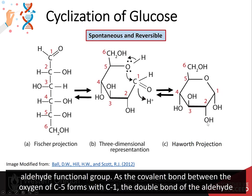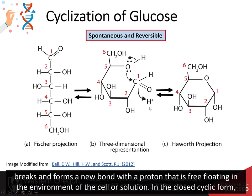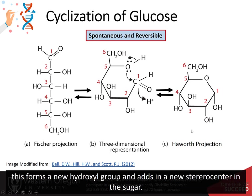As the covalent bond between the oxygen of carbon 5 forms with carbon 1, the double bond of the aldehyde breaks and forms a new bond with a proton that is free floating in the environment of the cell or solution. In the closed cyclic form, this forms a new hydroxyl group and adds a new stereocenter into the sugar.